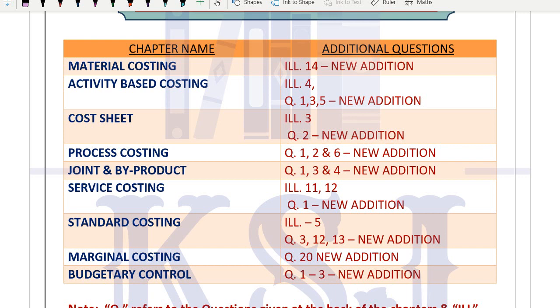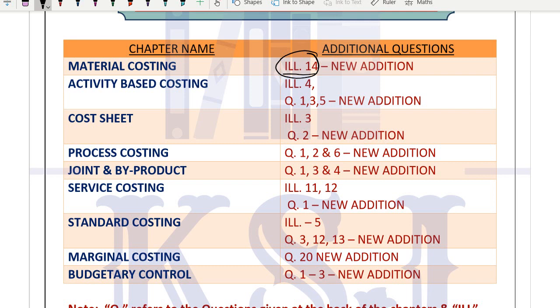In material costing, illustration number 14 has been added. The difference between questions and illustrations: questions are given in back exercises and illustrations are given with each topic. In labor and overhead costing, no changes - the questions remain the same. In overhead costing, there is reshuffling of questions; some illustrations became back exercises and vice versa.